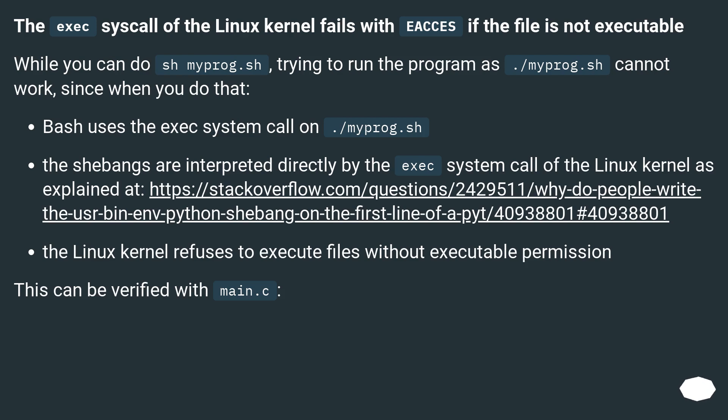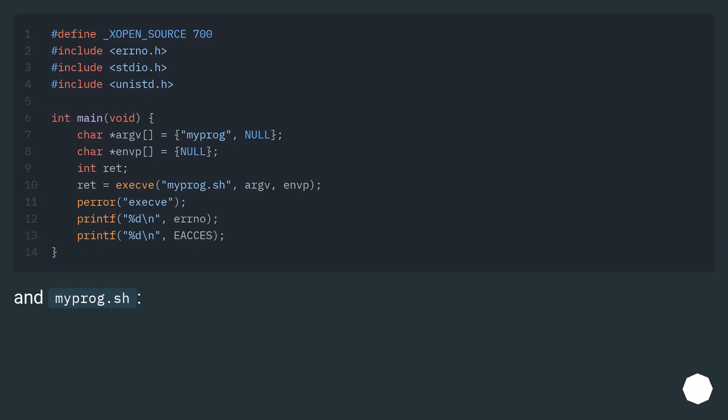The Linux kernel refuses to execute files without executable permission. This can be verified with main.c and myprog.sh.